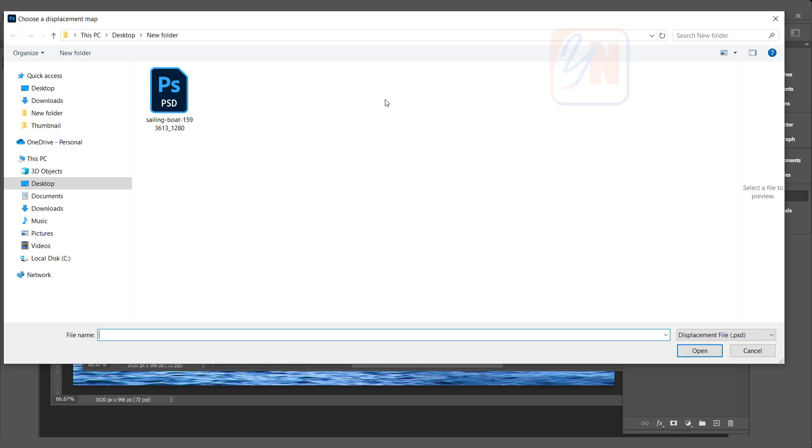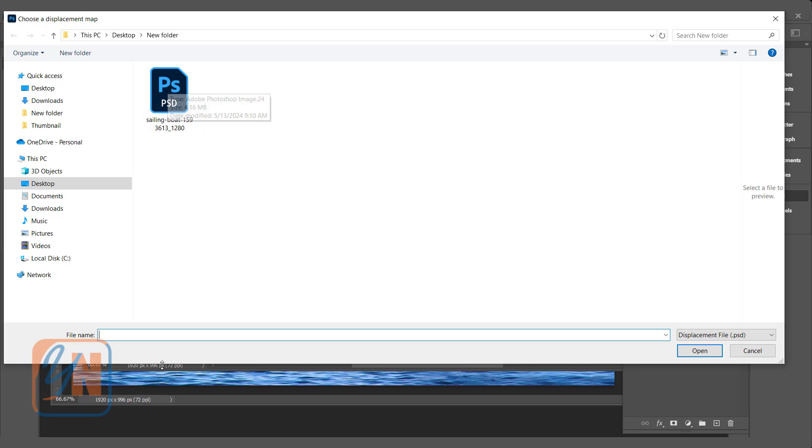Once I click OK, Photoshop will ask me to locate the displace map. Our displace map is here. This is the image we saved. It is the same background. Click on this PSD, and then click open.